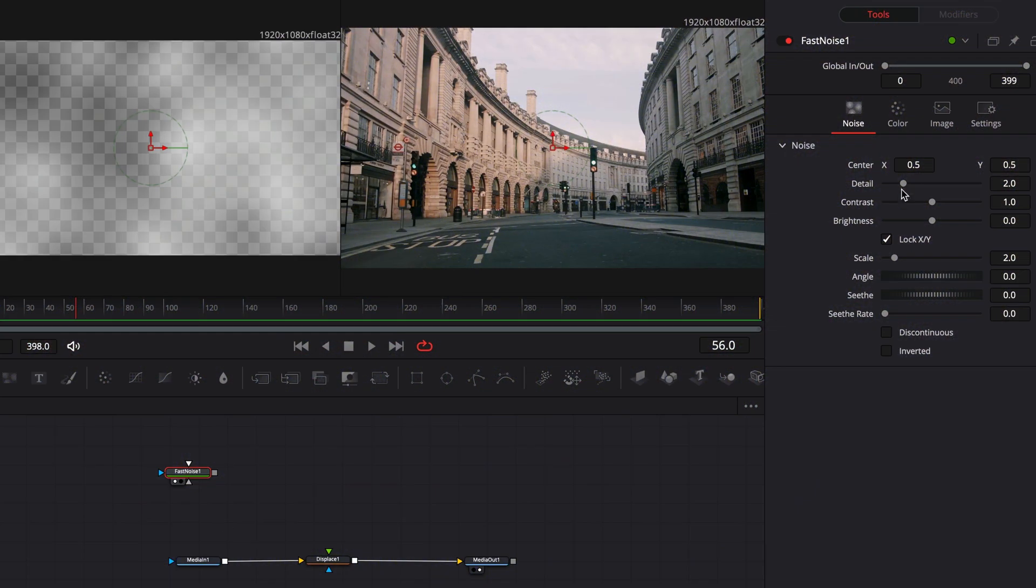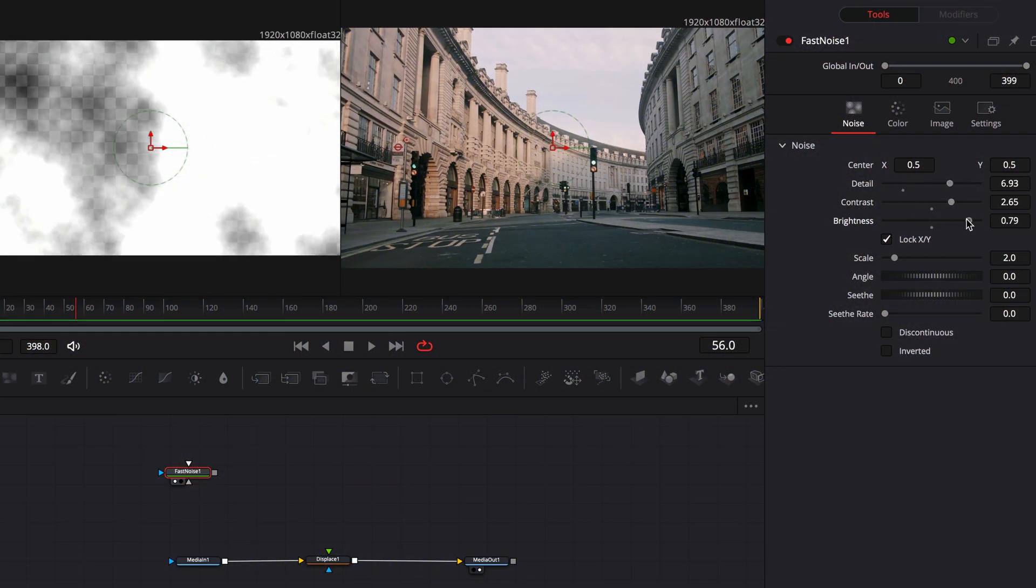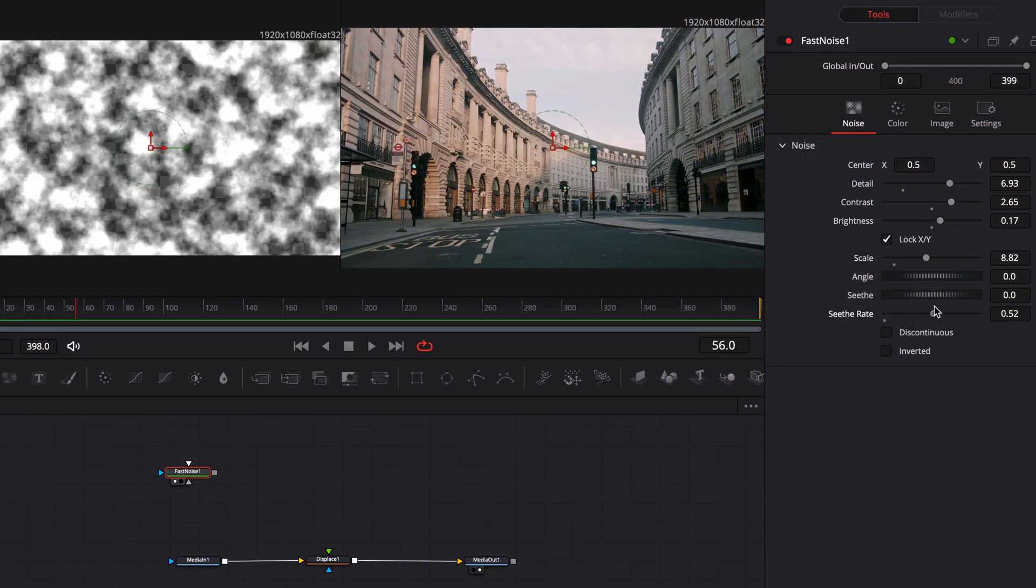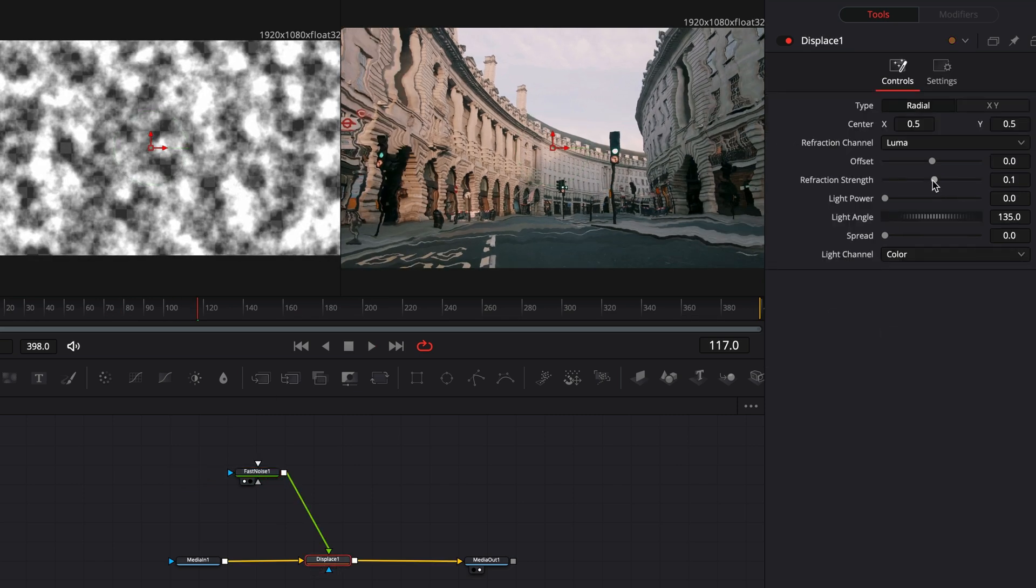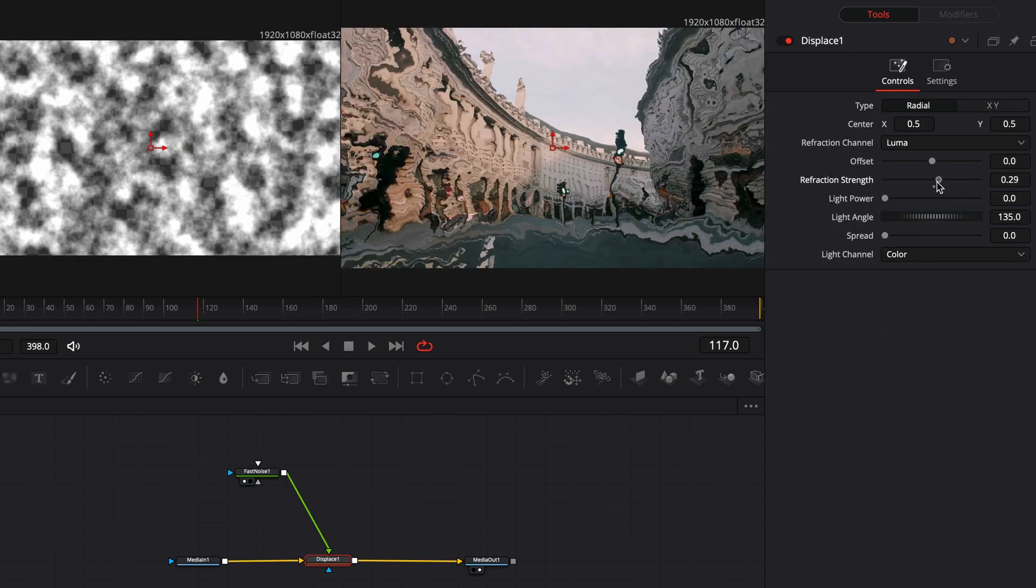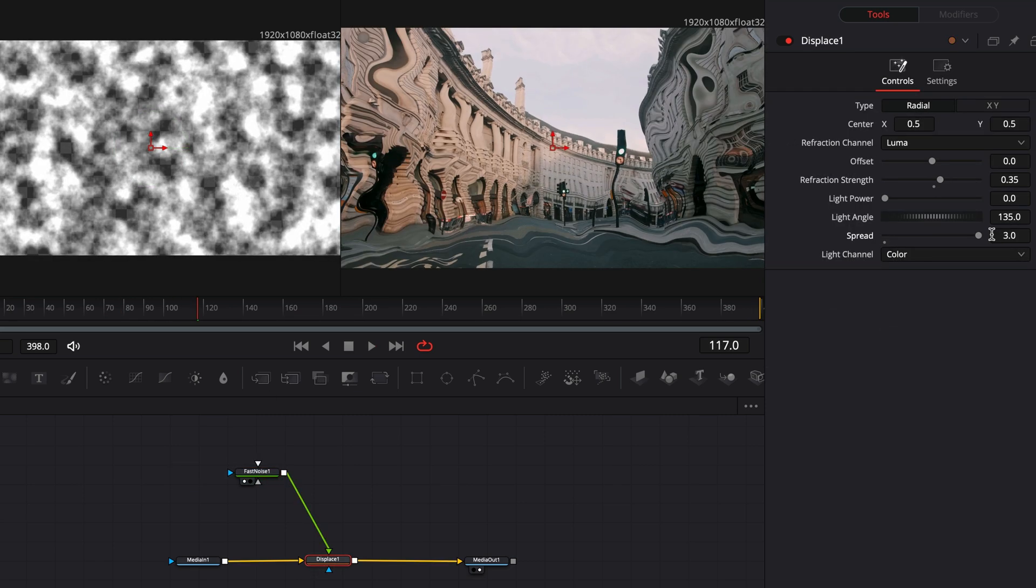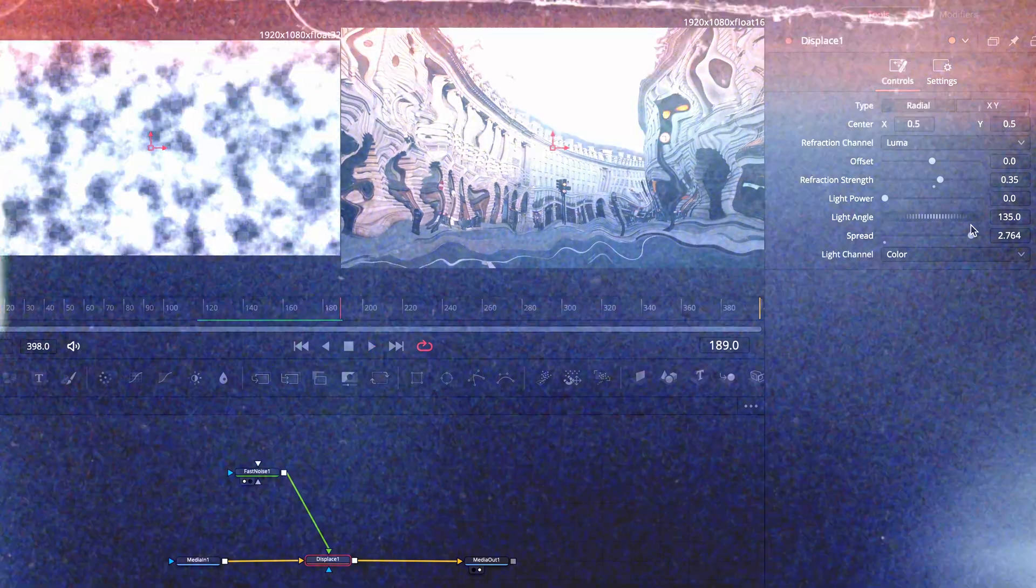The fast noise node is what exactly the name says. You can create a noise pattern and animate it. Most of the times I'm combining this with the displace node.